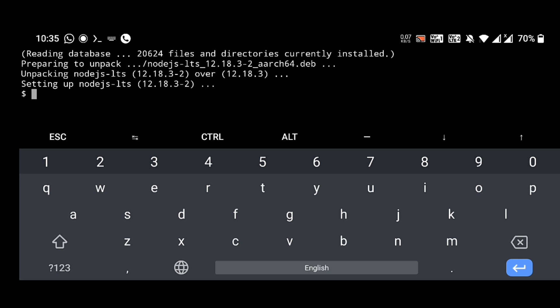Okay, setting up nodejs-lts 12.18.32. That's the version of Node.js.